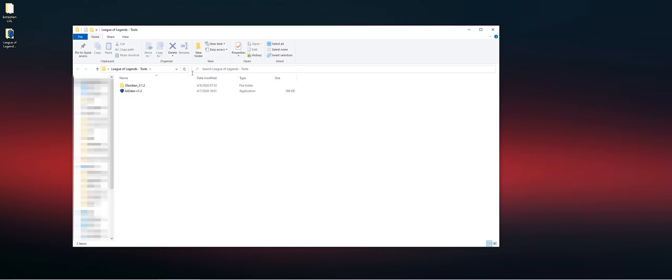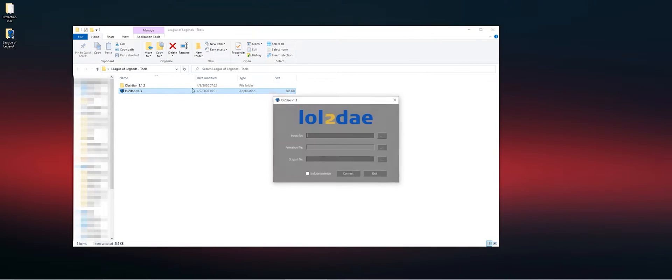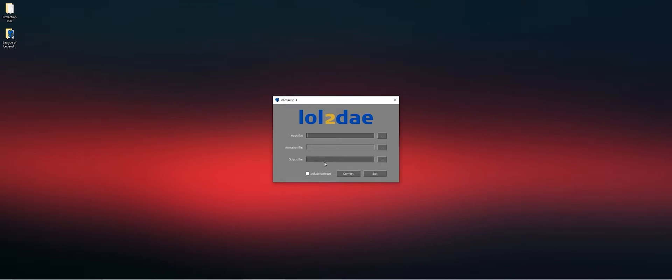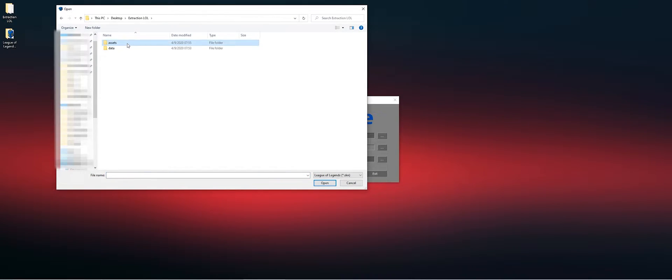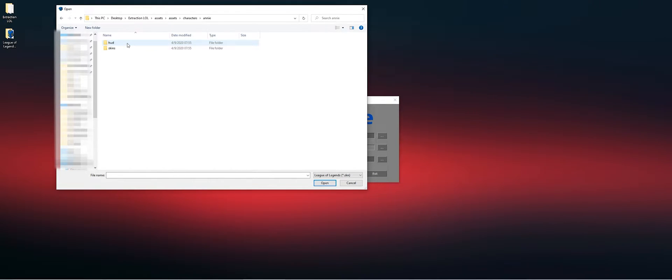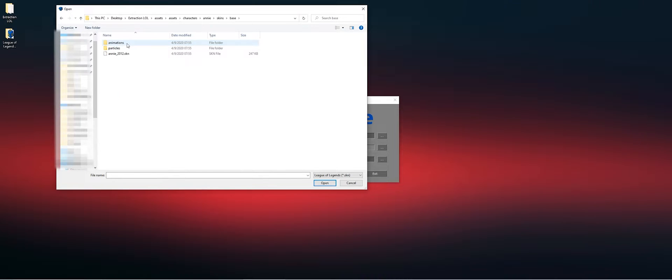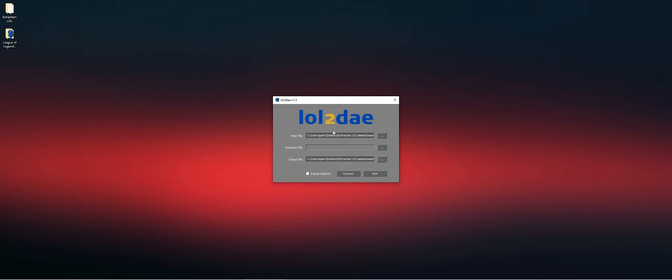We're going back to the tools. We're going to make a model file for it. We're going to go to our extractions, to skins, to the base one. Open the skeleton, open the mesh.